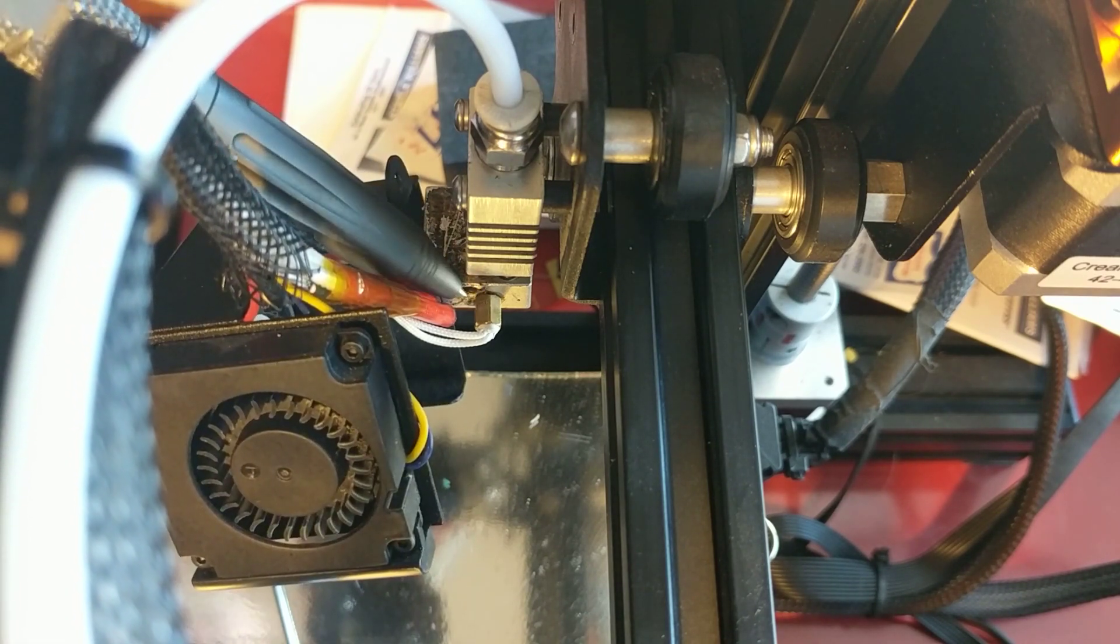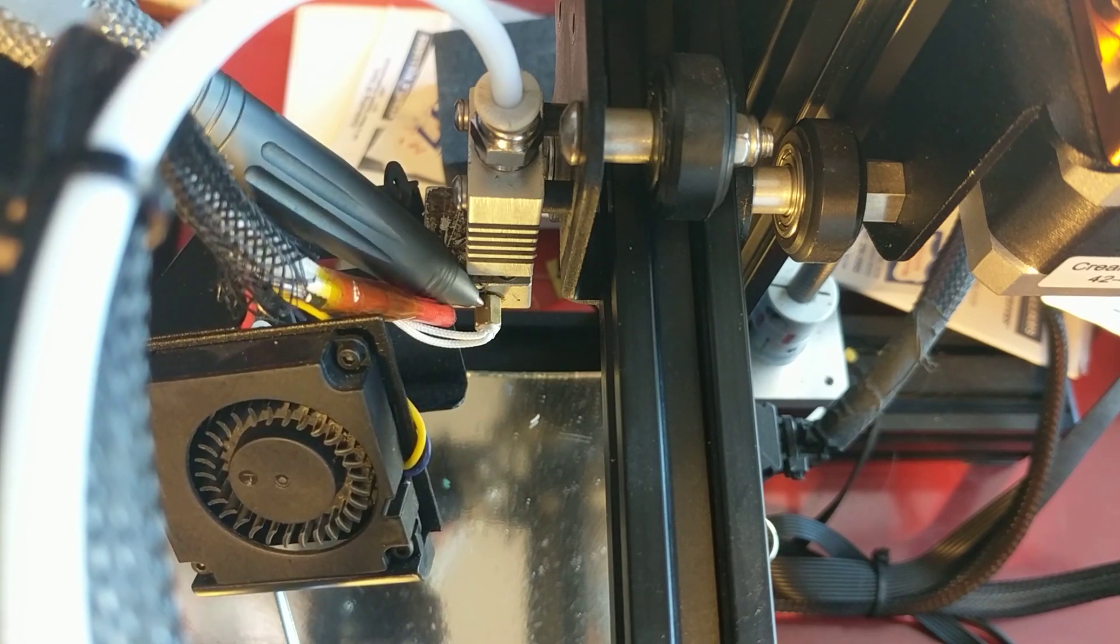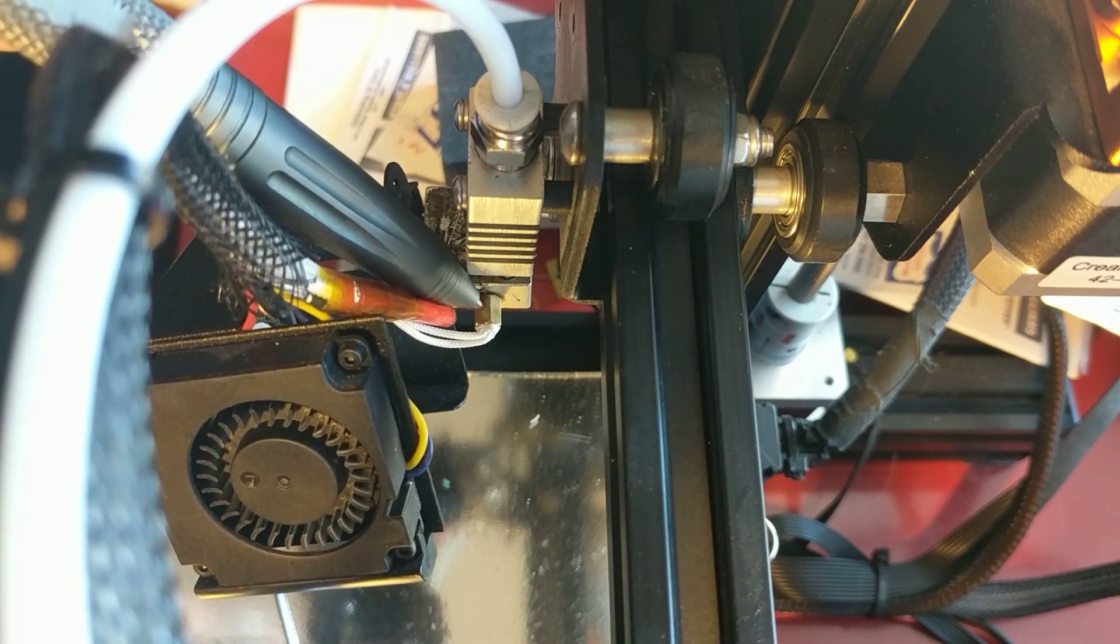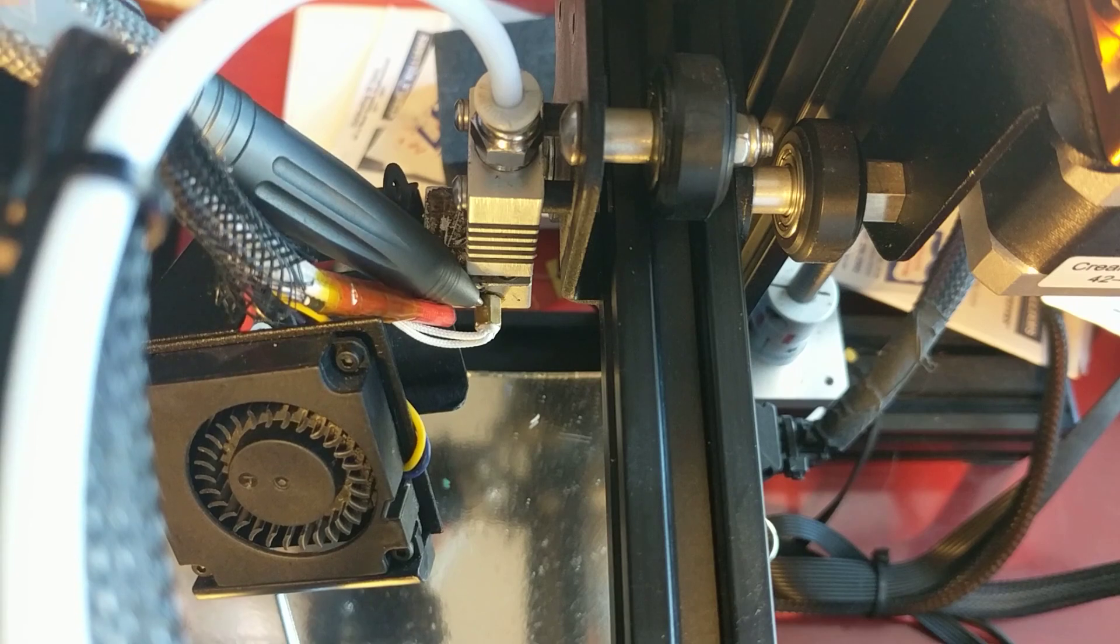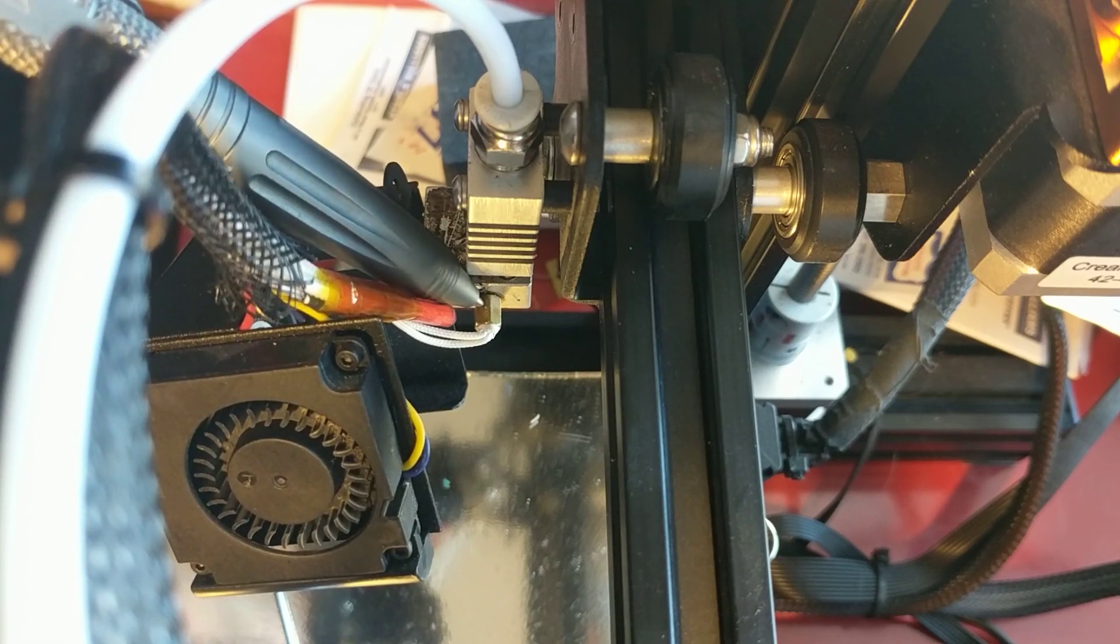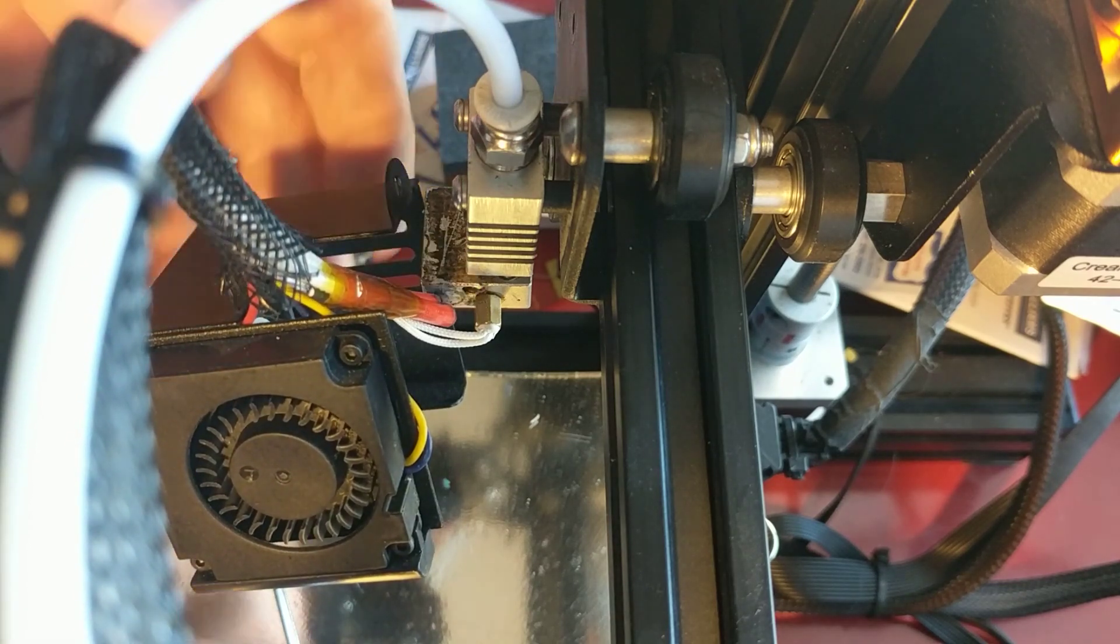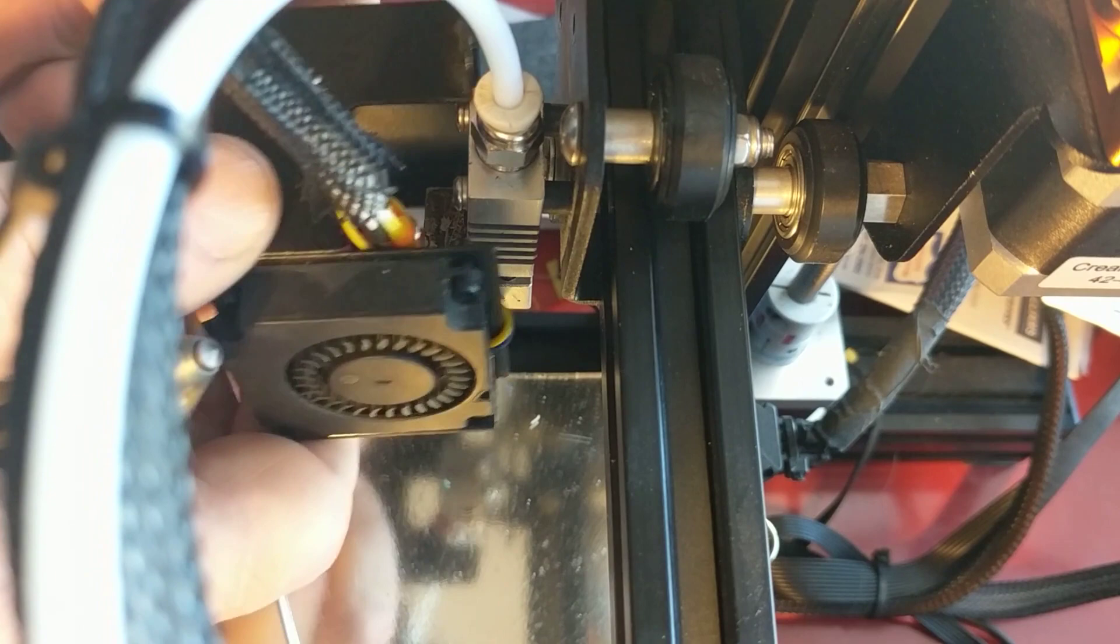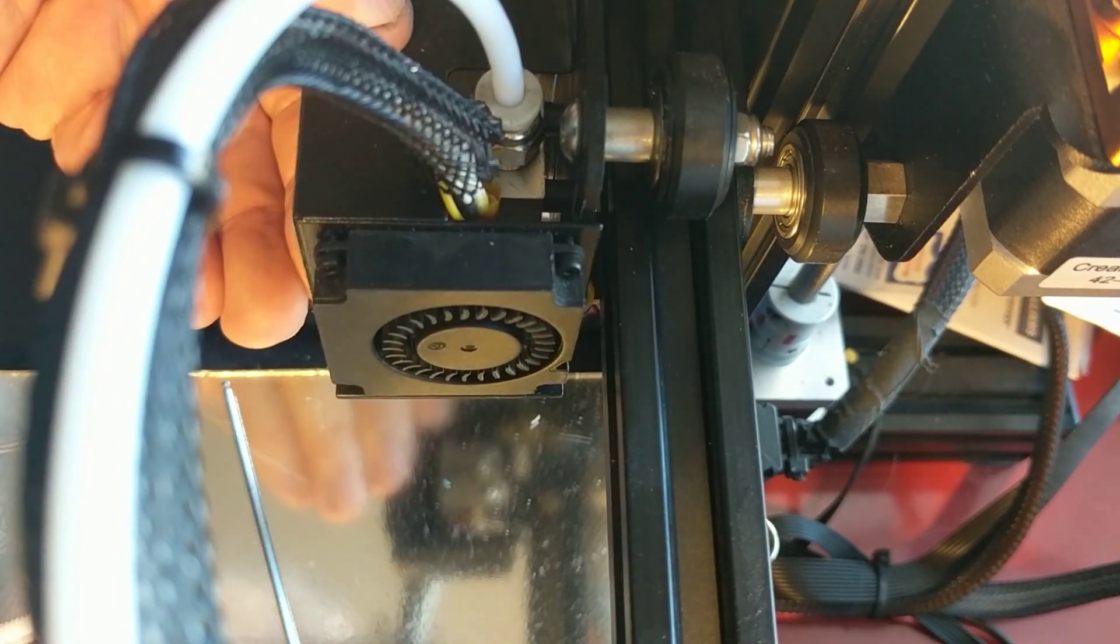Now, the good thing about it is, besides what I just told you, is it uses the same thread that the screw goes in. So you don't have to modify the heat block at all. And before you ask, the cover will fit back on.